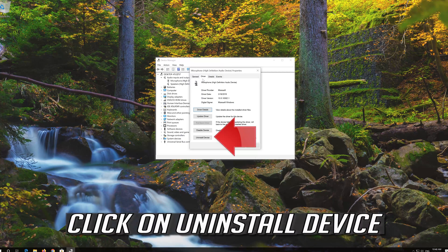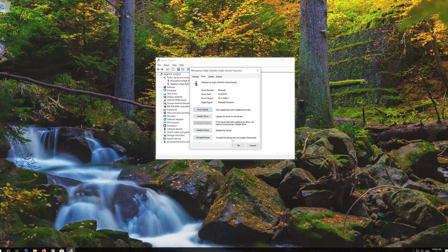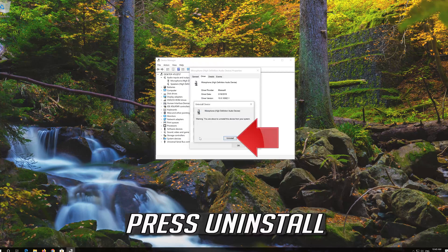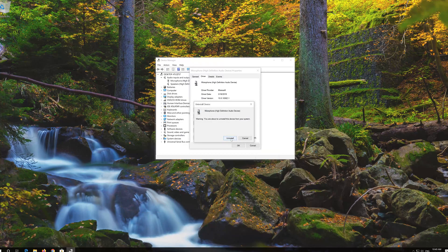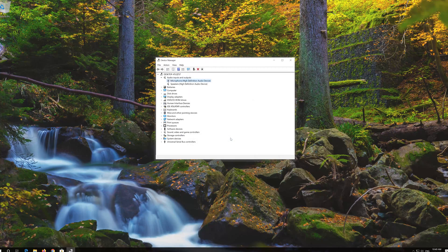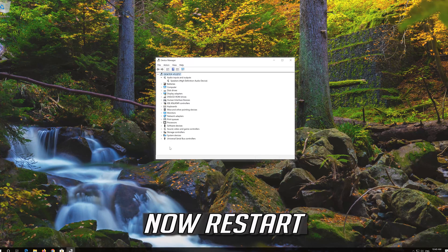Click on Uninstall Device and press Uninstall. Now restart your computer.